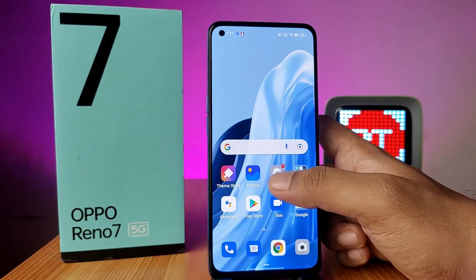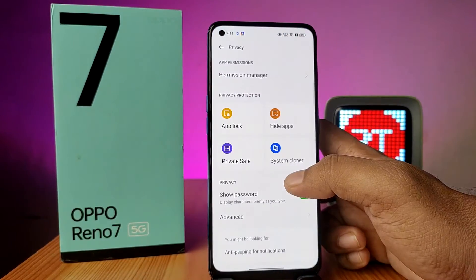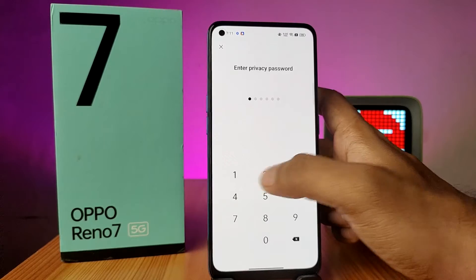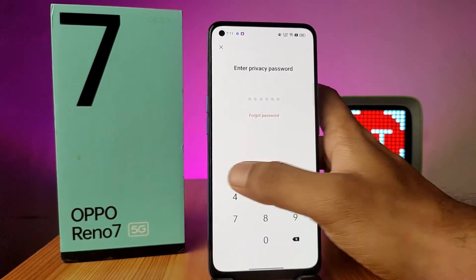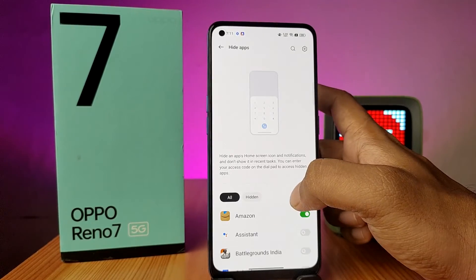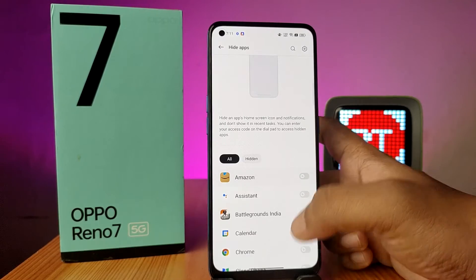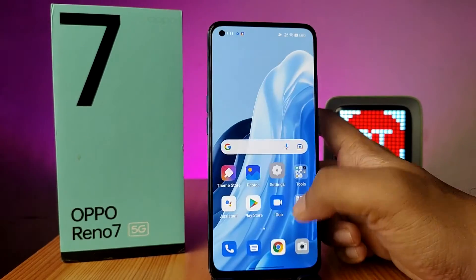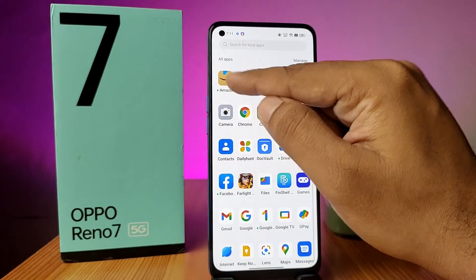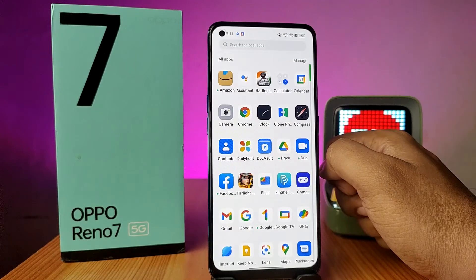If you want to unhide the application, go to Settings again, click on Privacy, and open Hide Apps. Enter the privacy password, then disable the Amazon app. Now come back to the app drawer and the app will be available again.